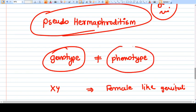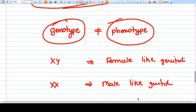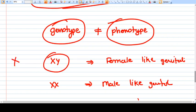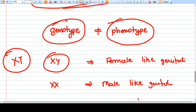For example, some person is genotypically male — if you do a karyotype, their genes will be XY, which ideally should be a male — but the genitalia and phenotype of that person look like a female.